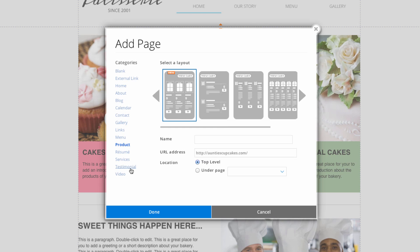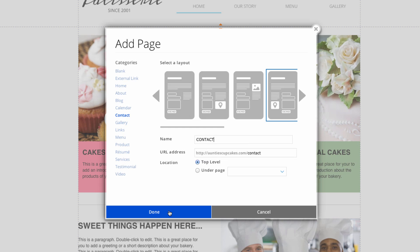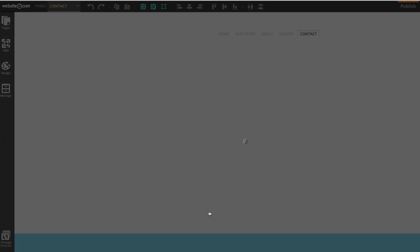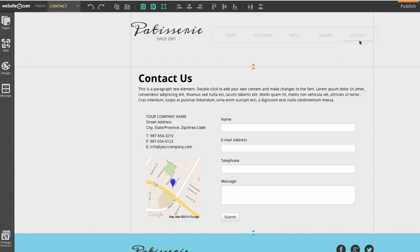Since I just deleted my contact page, I can create another one from this menu by selecting the contact option here. From here, I can select the design of the page, give it a name and press done. I'll select this one here and I'll call it my contact page. You can see my contact us form is located right here and the contact page is right here in our menu where the last one was.